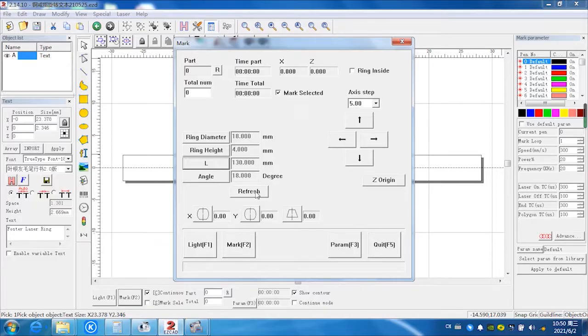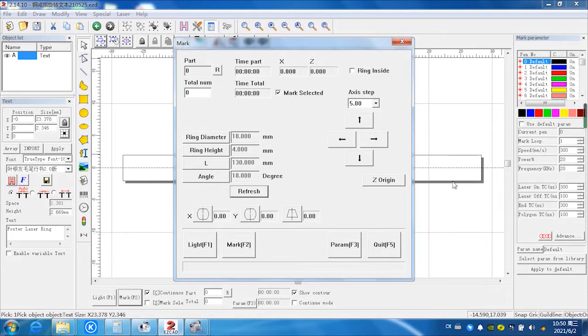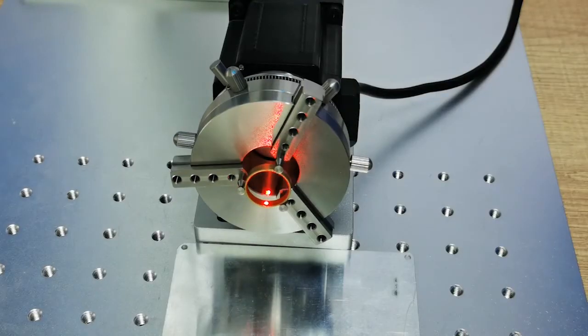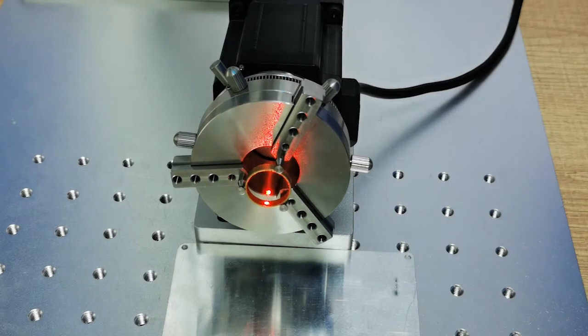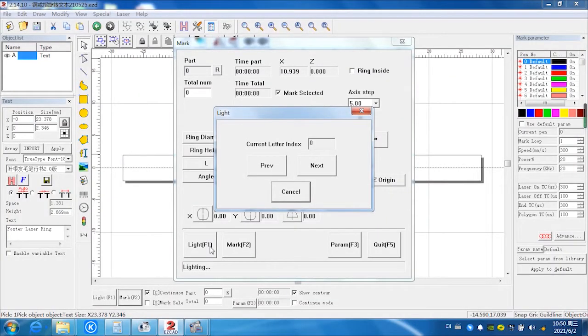And refresh in the working area here. We will show the working area. Select the ring marking working area. Then next, select the red light to check position, right or not.